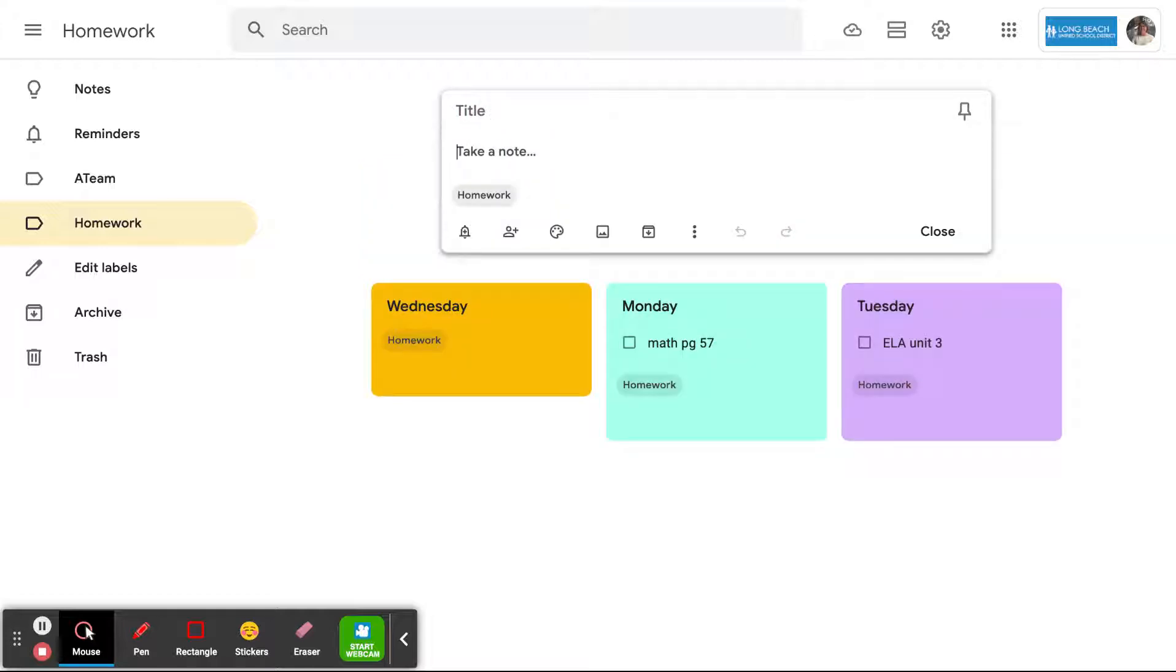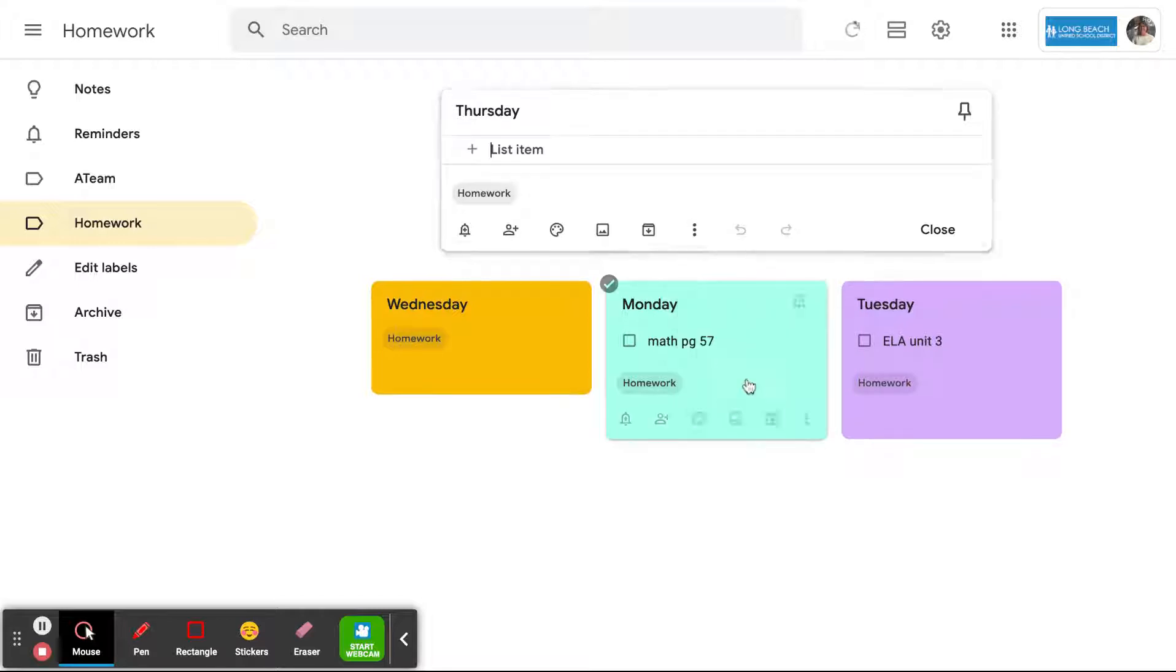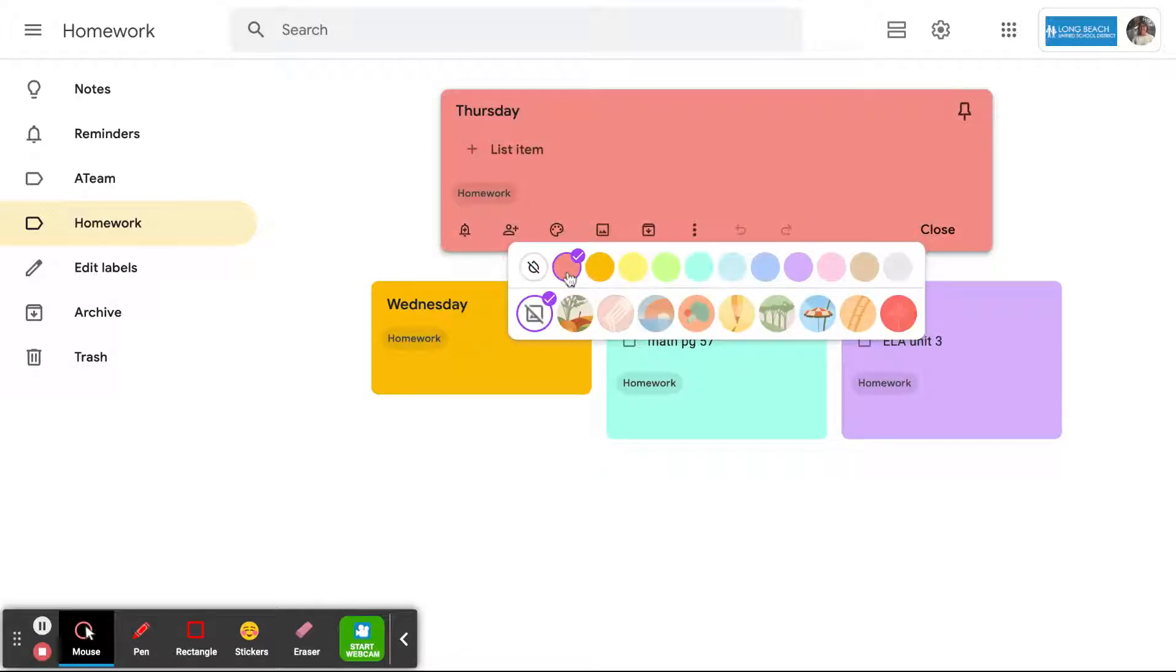I've already made a Monday, Tuesday, Wednesday. If I'm making some homework notes here, especially helpful for the student who has lost their planner or can't read their handwriting, then you can make these little notes. Let's make it this color.